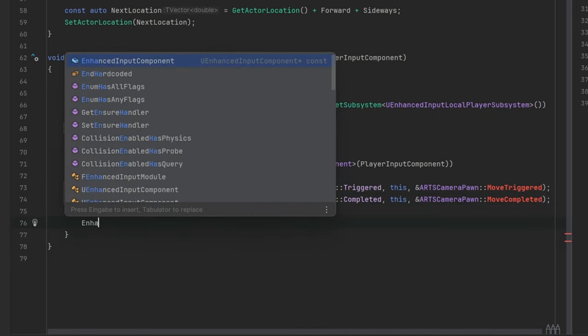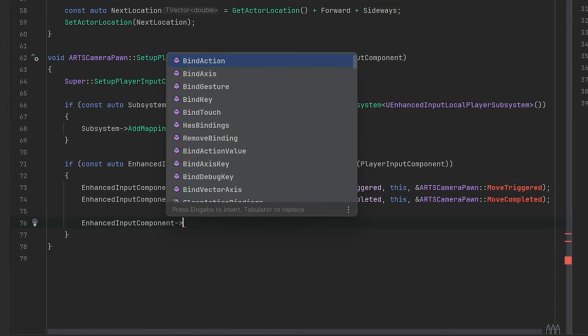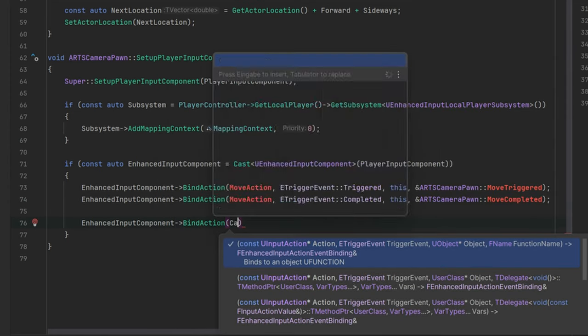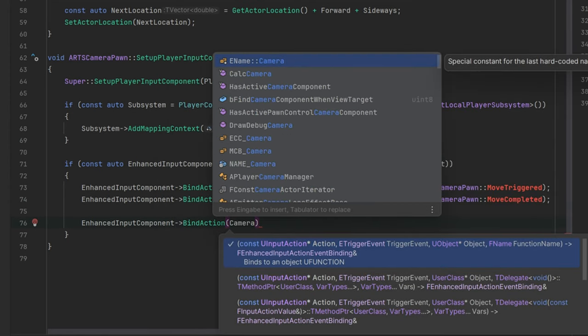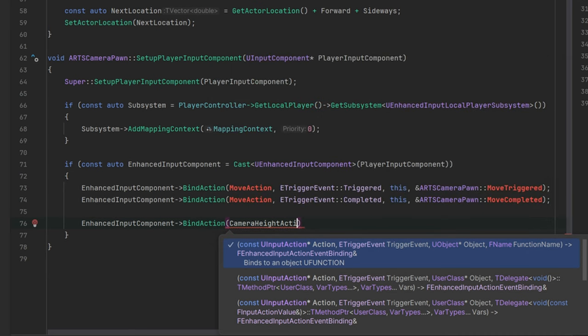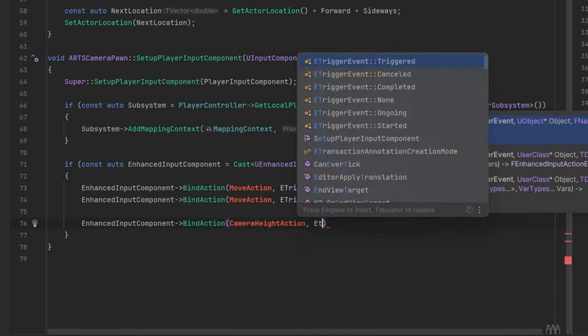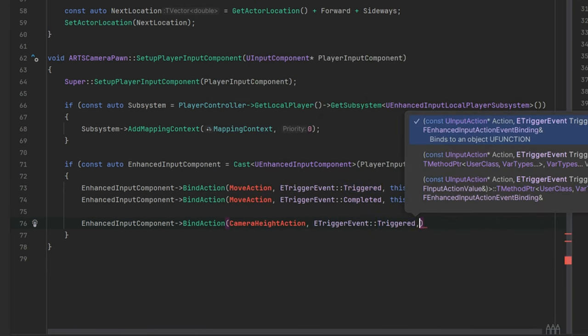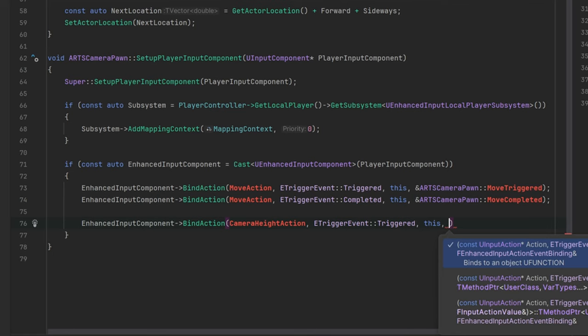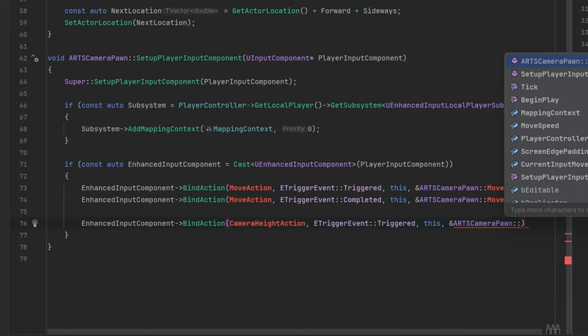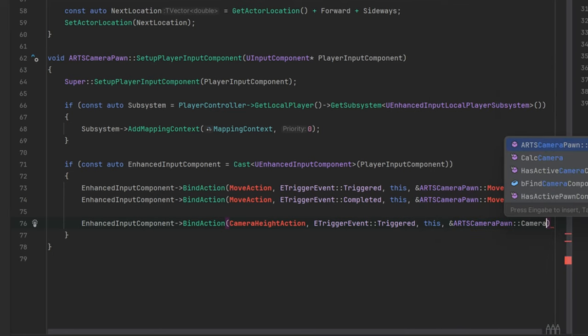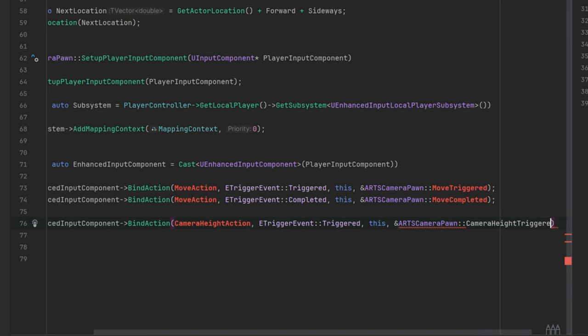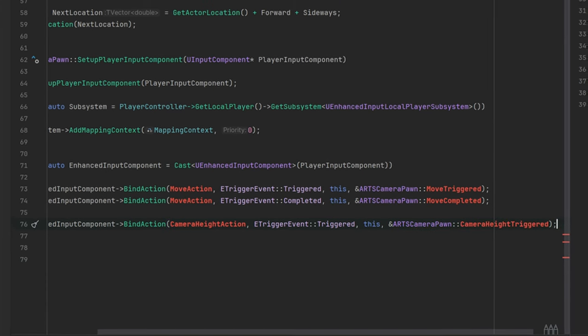Let's also create a binding for zooming. We will use the mouse wheel to change the height of the camera. I will call it camera height action in this case because I think zoom is not the correct word for this, but you can also call it zoom or any other name. We will only need the triggered event for this.